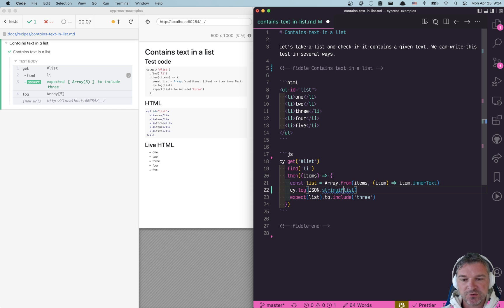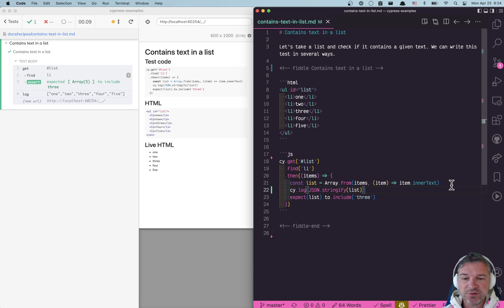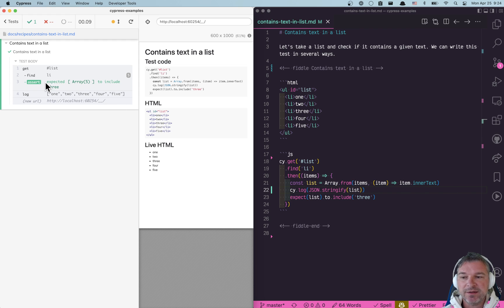You can stringify the list yourself. That will give you a full list. But we're not interested in that, right? We're interested in printing the list in the assertion.